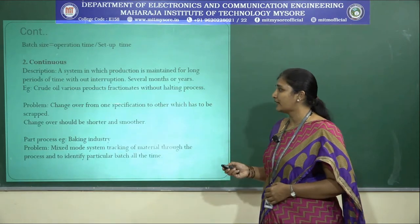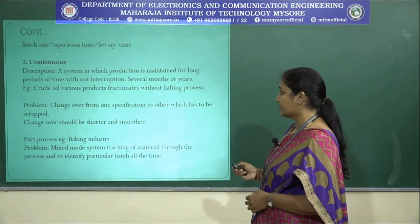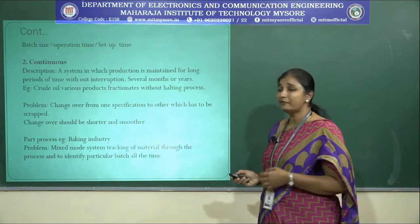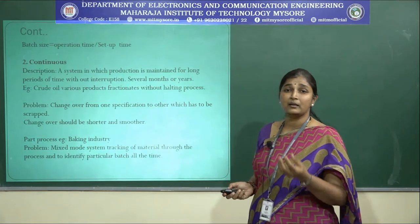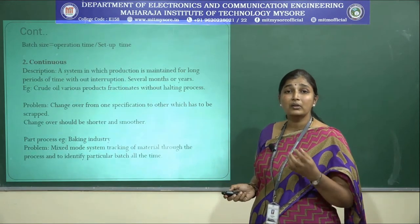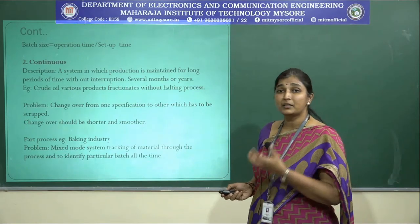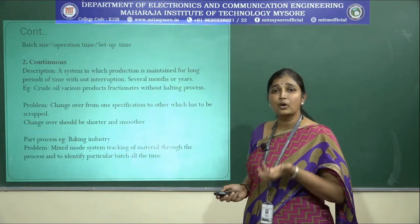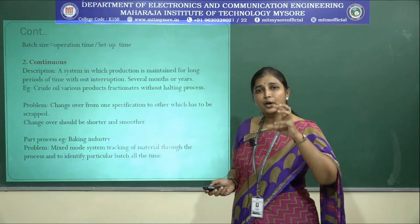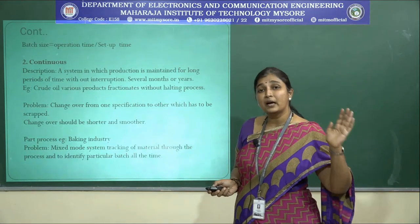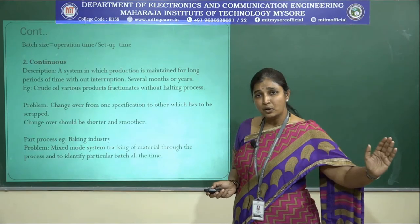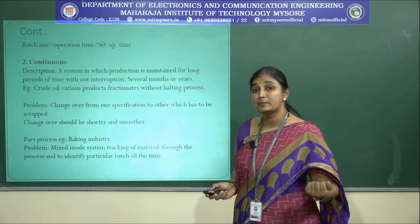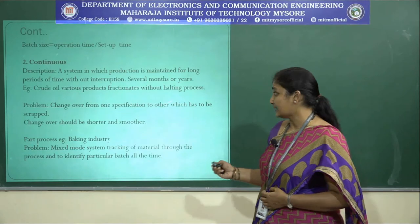In crude oil processing, various products fractionate without halting the process. All the fractionates — petroleum jelly, kerosene, petrol, diesel — are the end products from the extraction of crude oil. Once the crude oil is extracted continuously, all these batches run concurrently in different time slots, giving you the extracts of all these petroleum products.